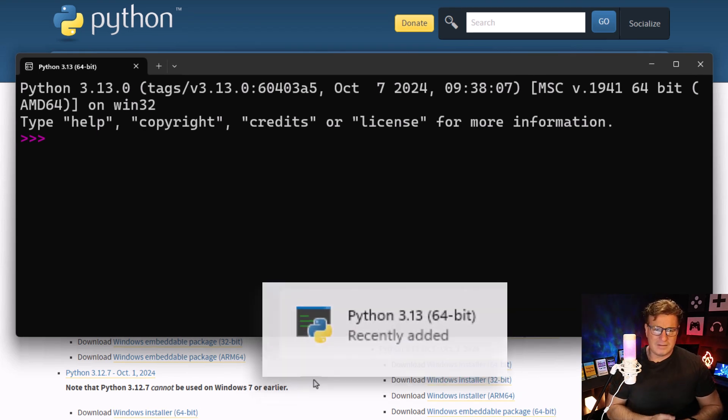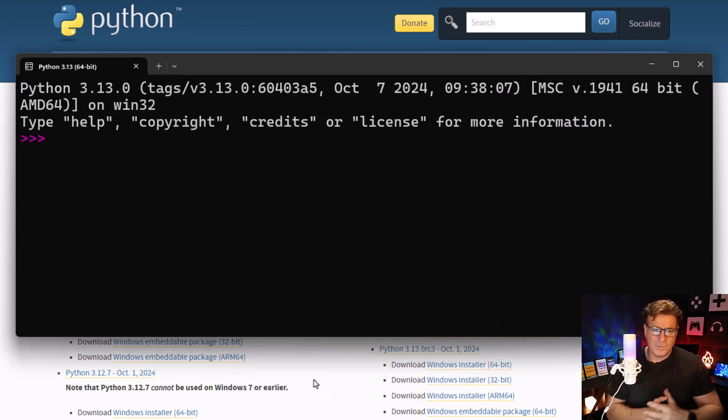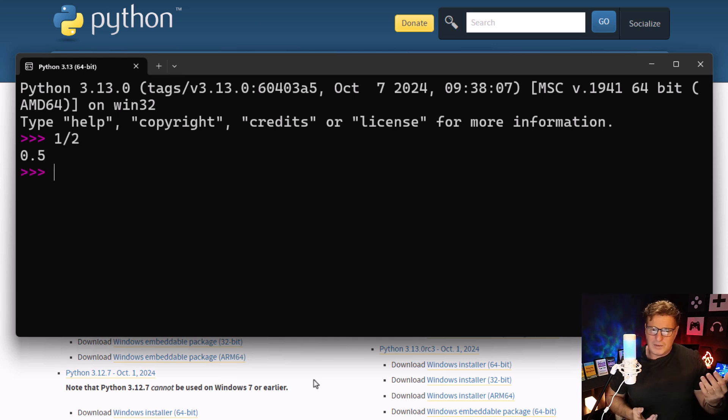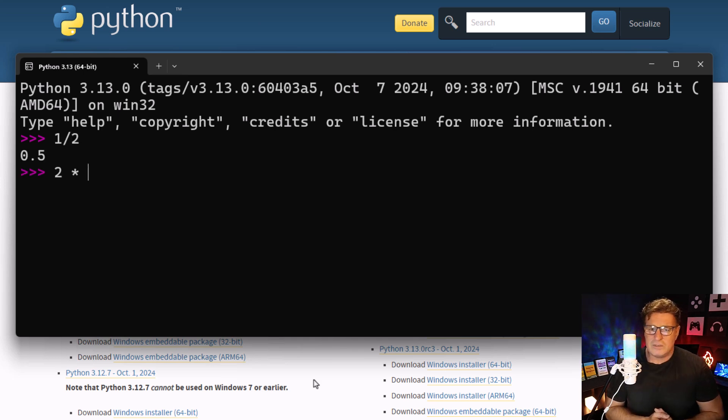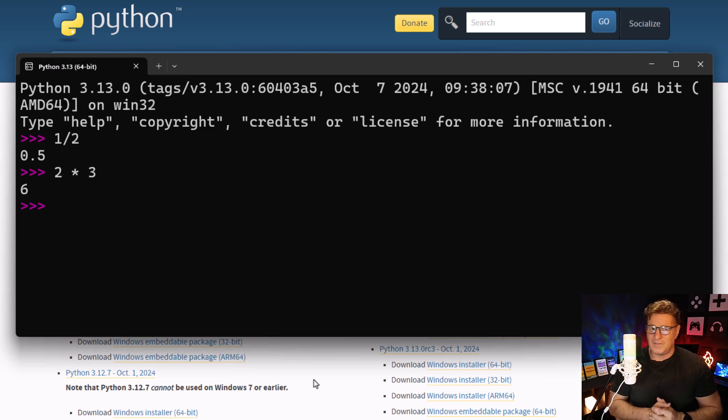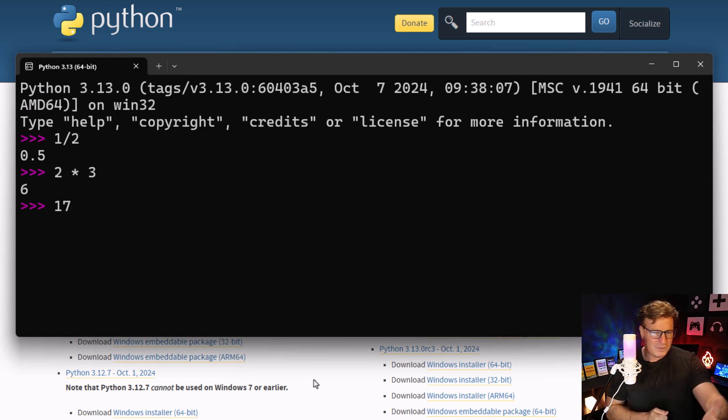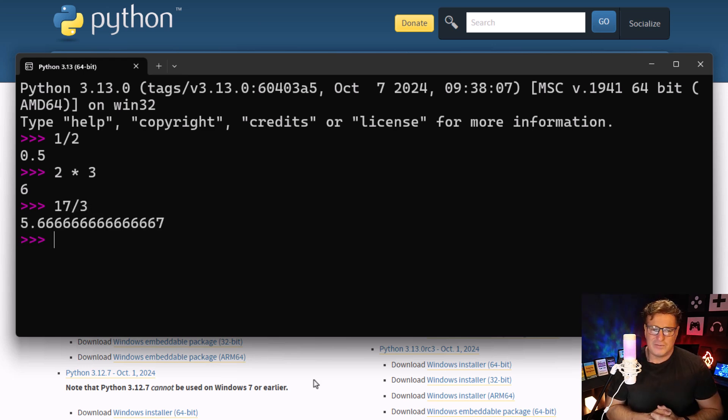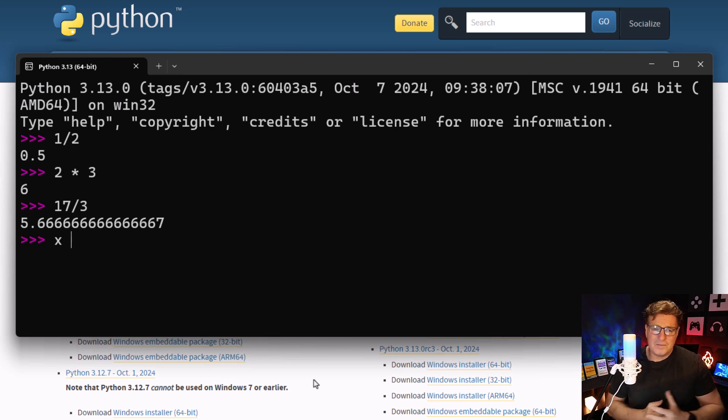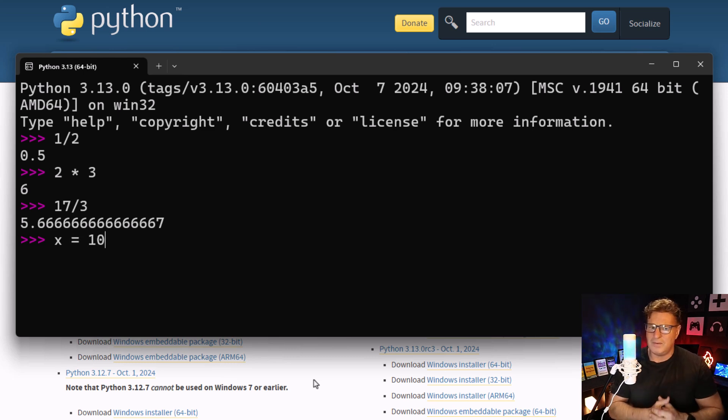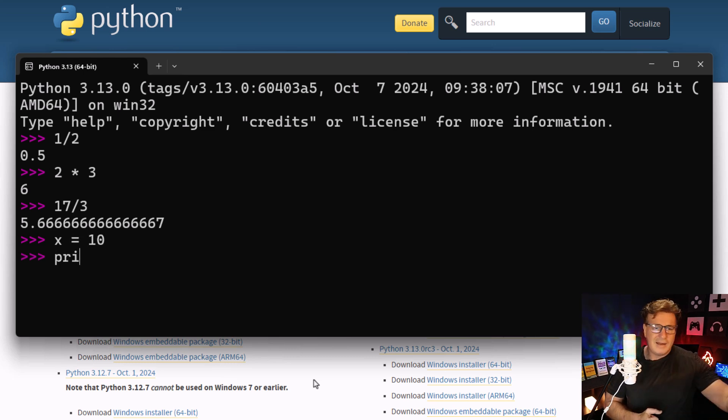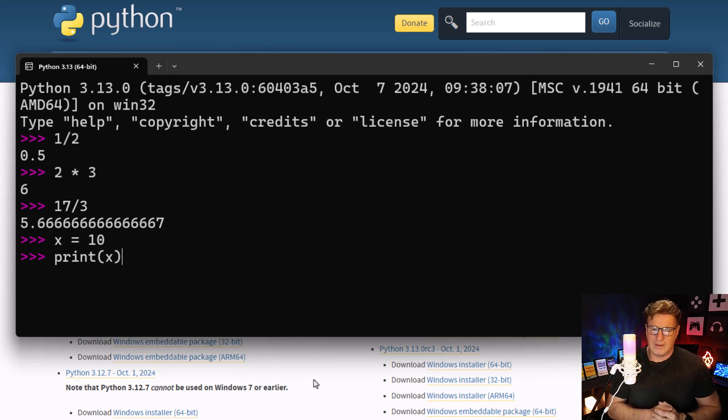If I say what's 17 divided by 3, it says 5.6. I can even use this REPL-type environment to declare variables: x equals 10, print out x, 10 gets printed out. We are turning into Python developers right away, instantaneously after installing Python.